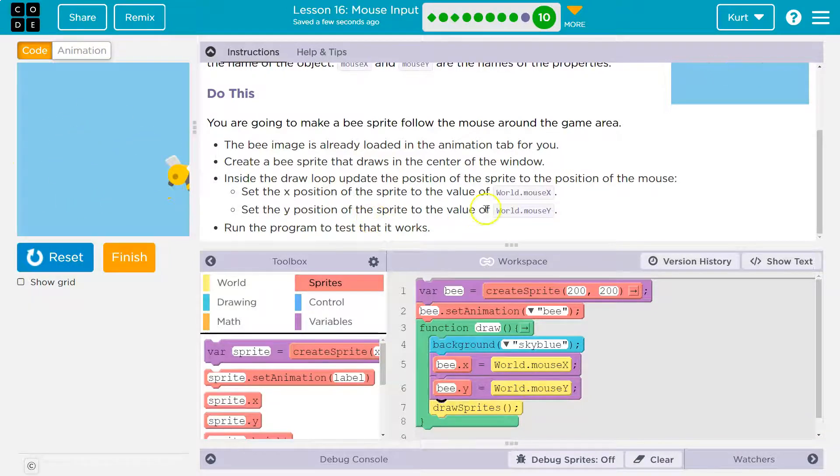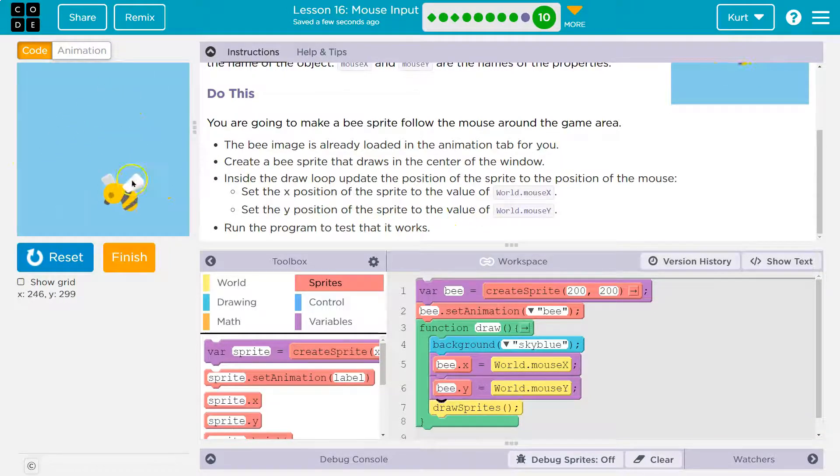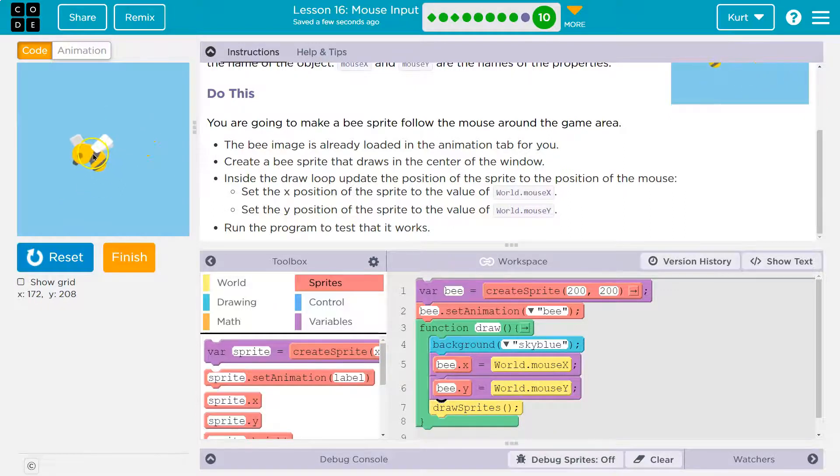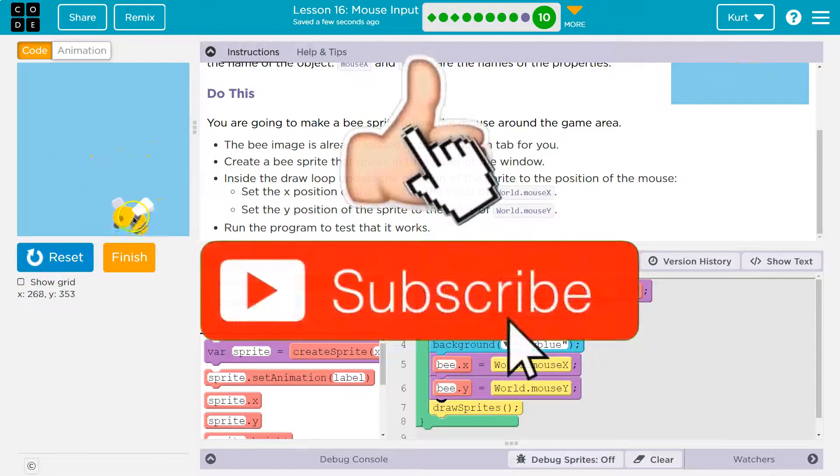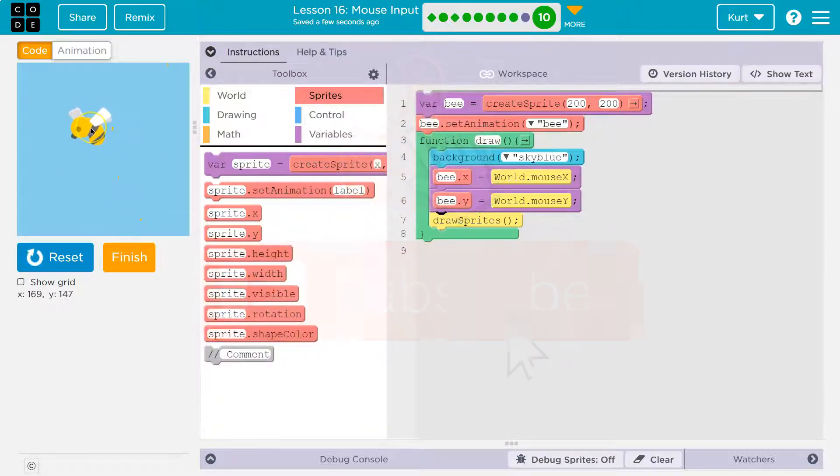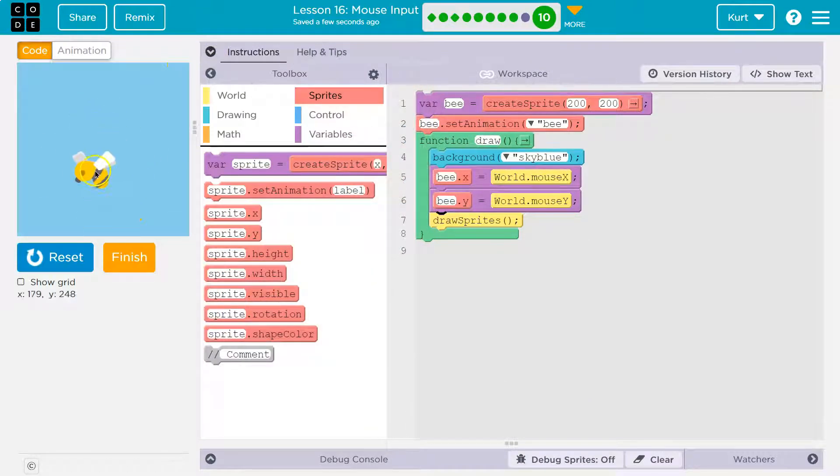Run the program and test if it works. We have a moving bee! This is going to make the challenge that I'm about to do, the next one, a lot easier now that we have this set up to go. Onward! Oh, it's fun.